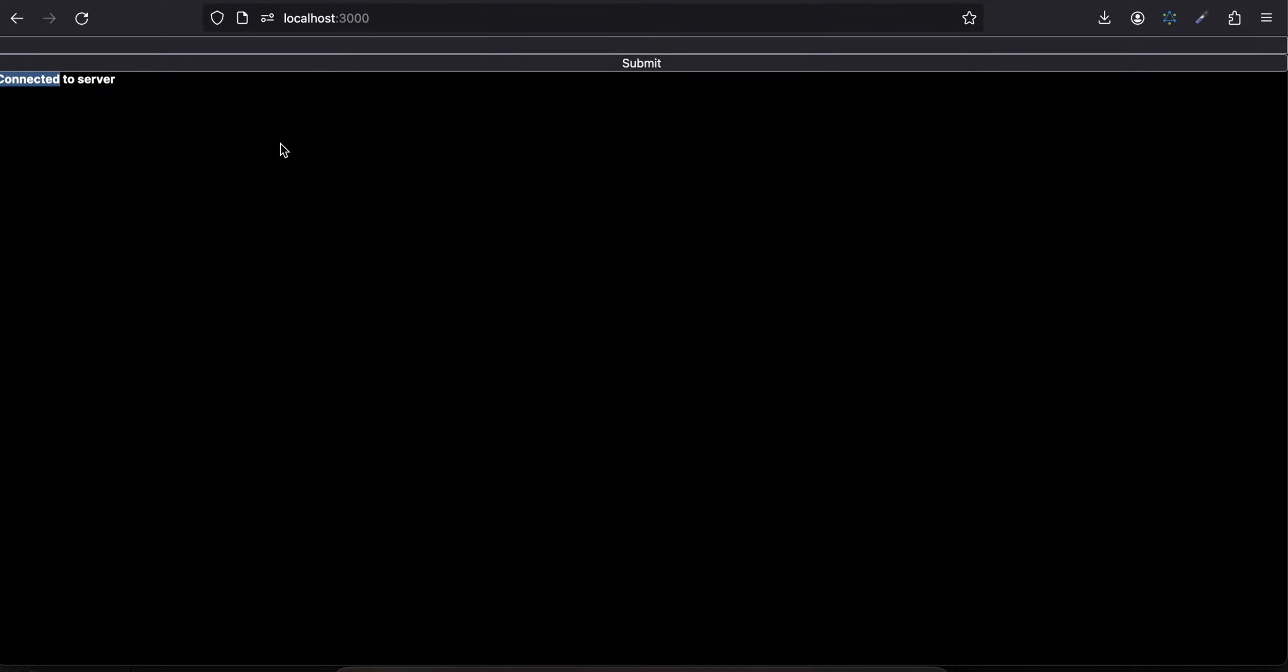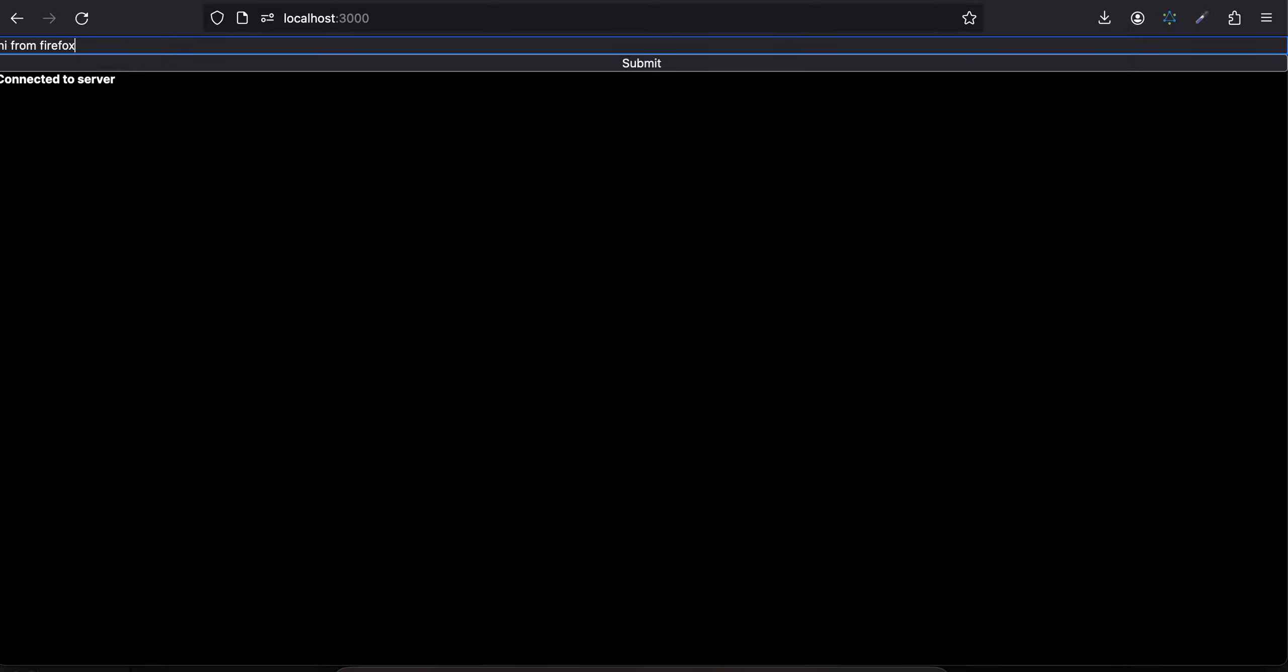Now I will send some message, I will enter some data in the text input, I will submit it, it will go to Node.js and Node.js will broadcast that message to all the clients which are connected to Socket.IO. So I will just say hi from Firefox, I'll click on submit.